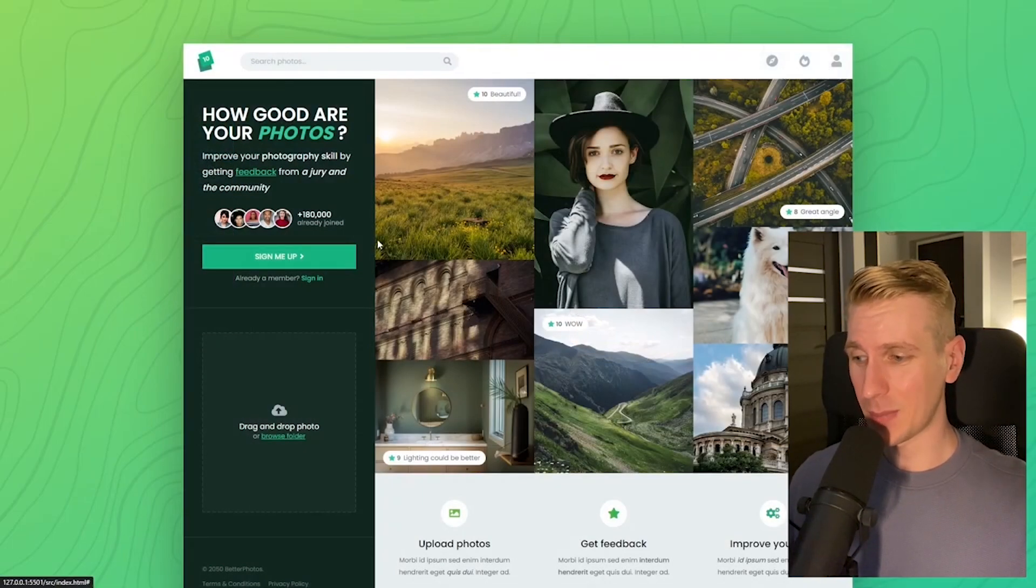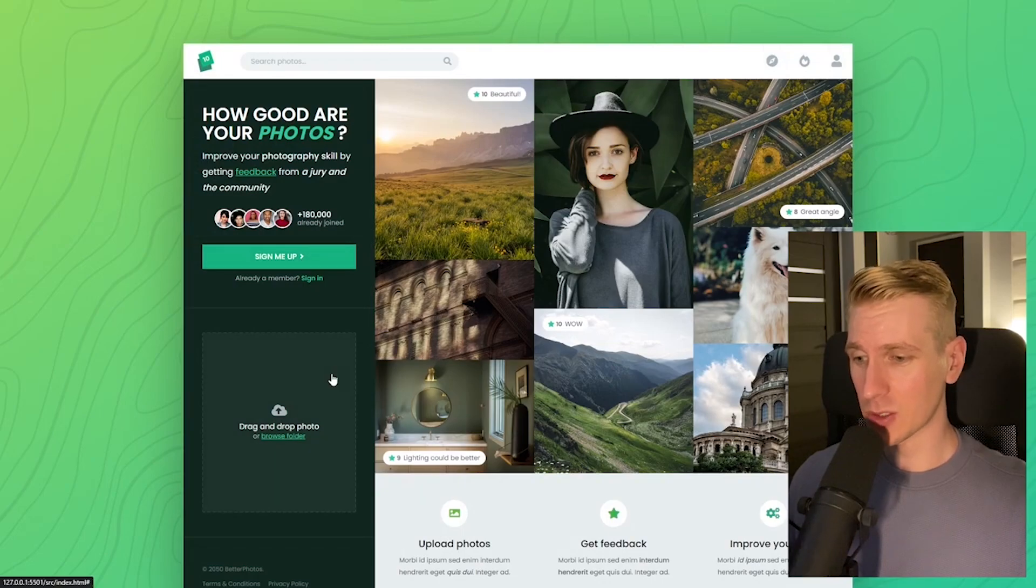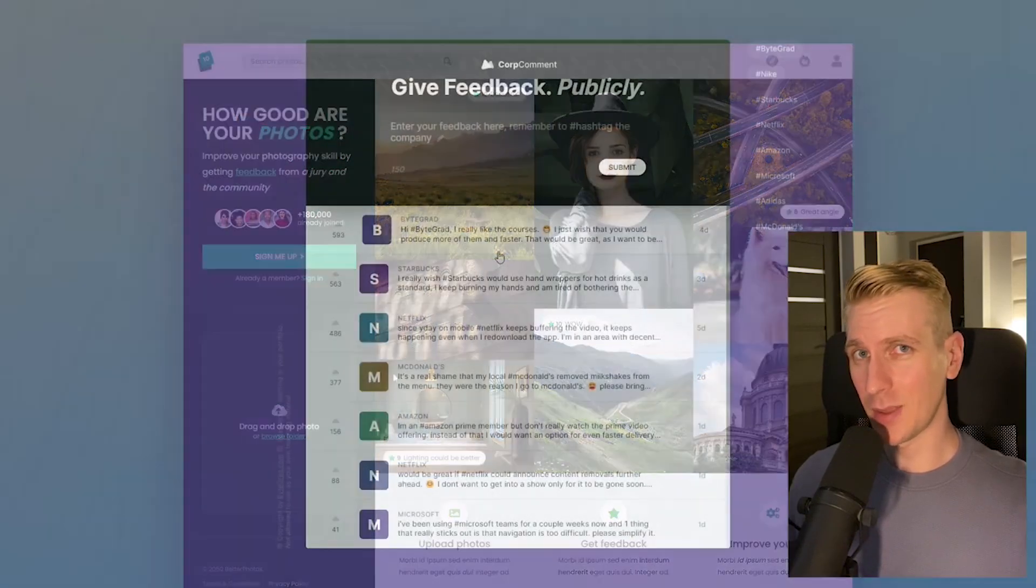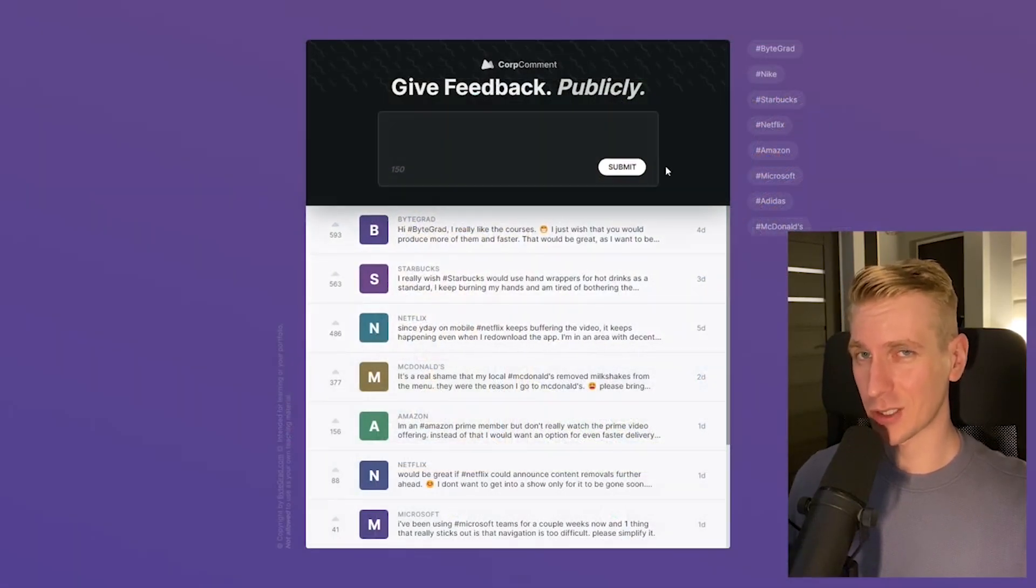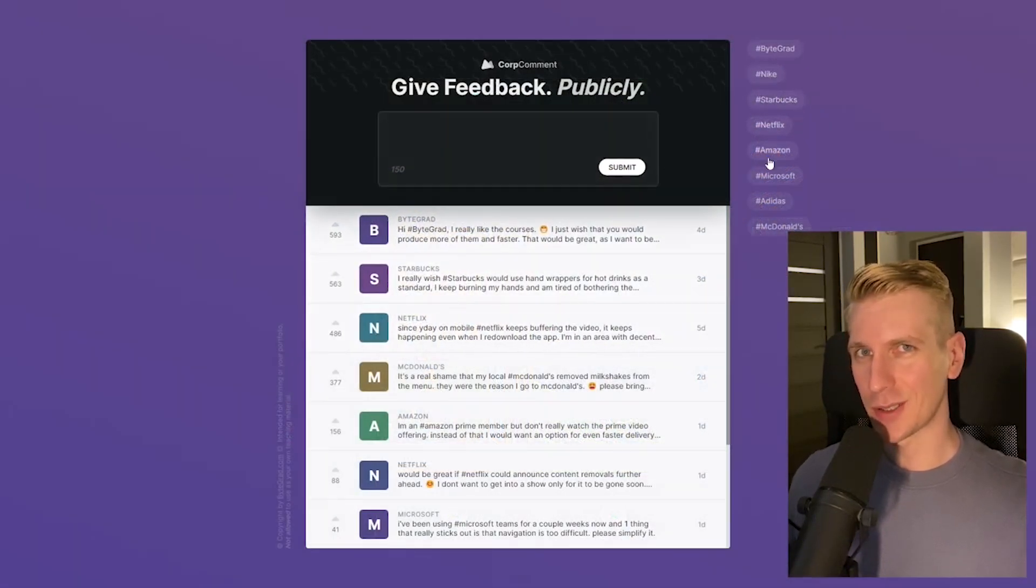So if you want to be notified, then make sure you are subscribed to the email newsletter. You can find the link in the description. Thanks for watching and I hope to see you soon.